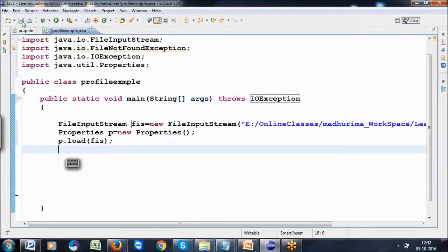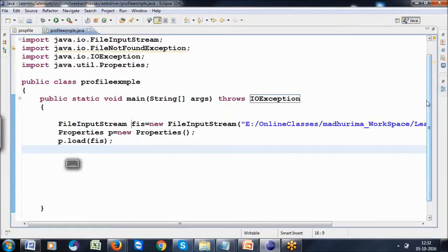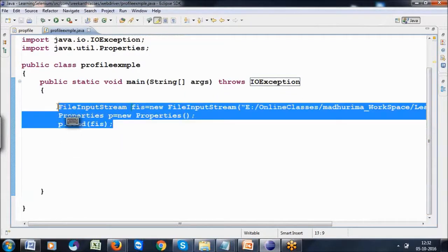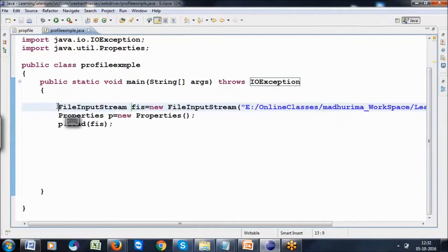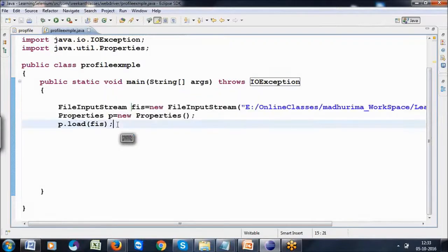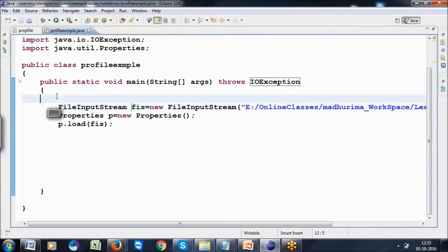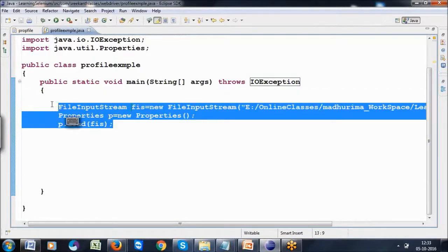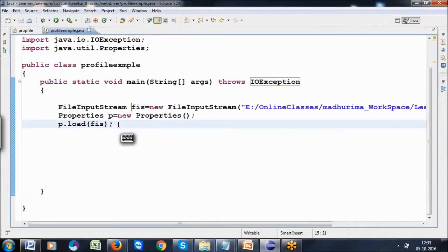In this manner, I write three statements to associate the property file. These are the three steps to associate the property file.